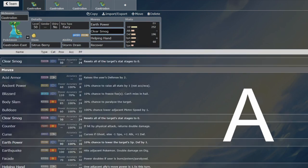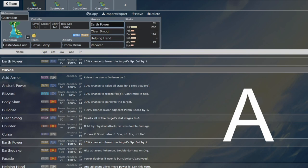You'll just Clear Smog them on that turn, and then they can no longer break through the Gastrodon, because you'll just recover and then slowly chip them away with Earth Power until you win. And then the partner next to Gastrodon will also be able to chip away at the Dondozo.